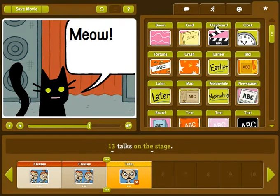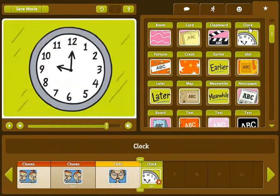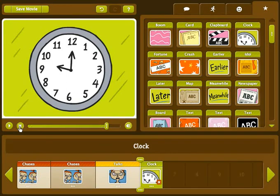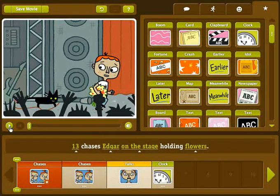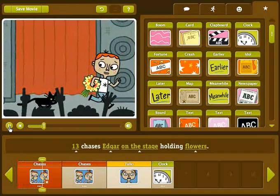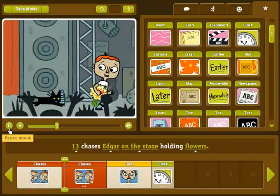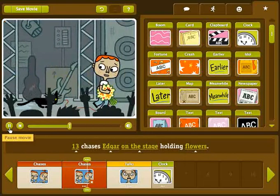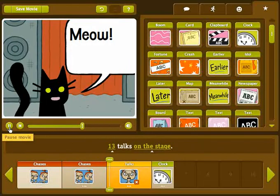Okay, let's watch what we have so far. Click on the rewind button next to the play button to bring you back to the beginning of the movie. Now, click on the play button. Looking good!